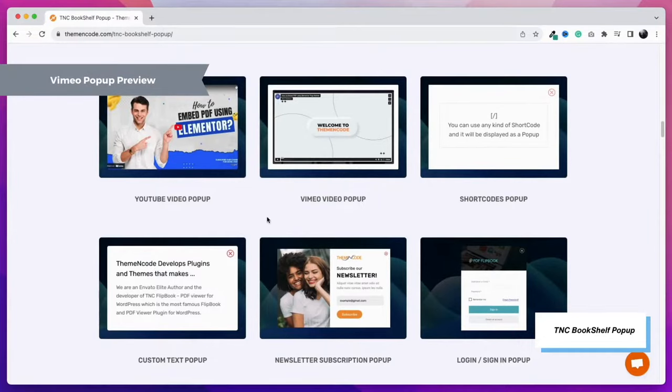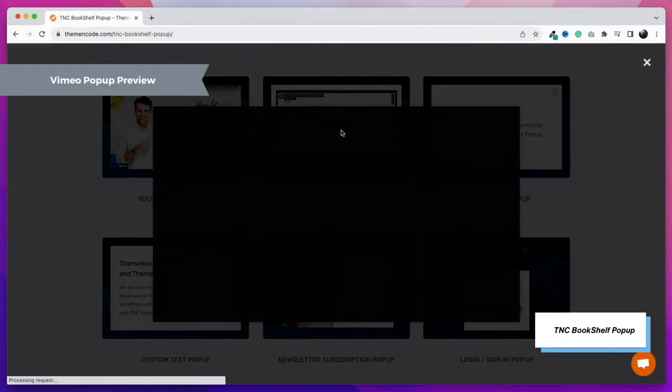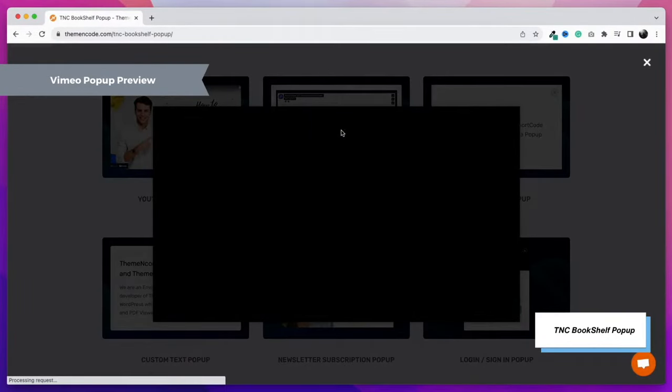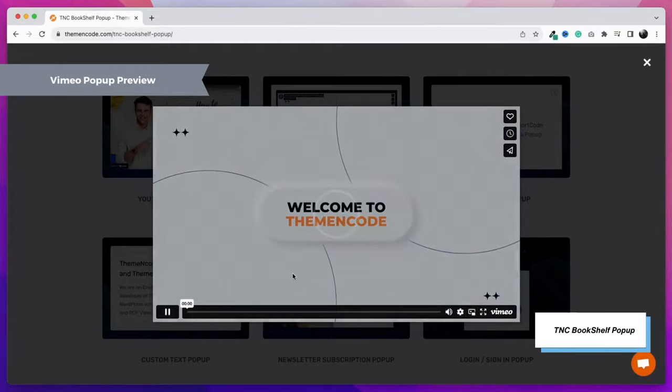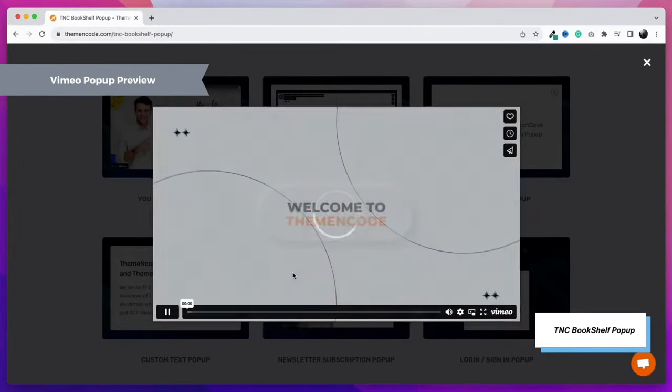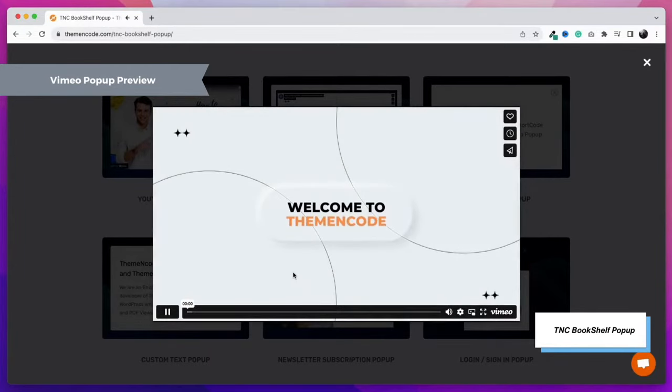Another feature is the Vimeo video pop-up. Just like YouTube, your Vimeo videos can also be shown as a pop-up, and visitors can watch them right from your website. Easy and engaging solution for videos.